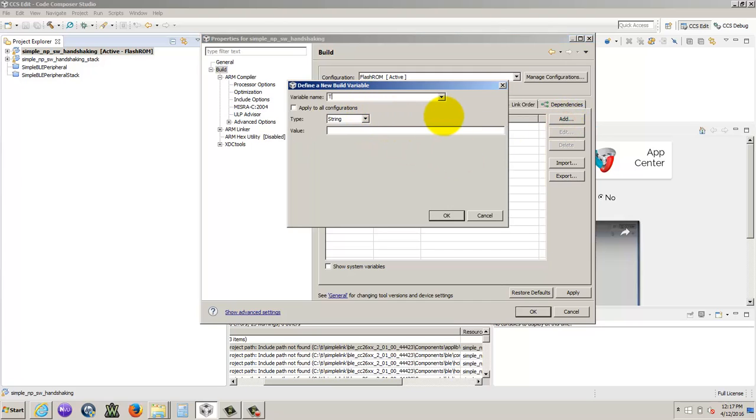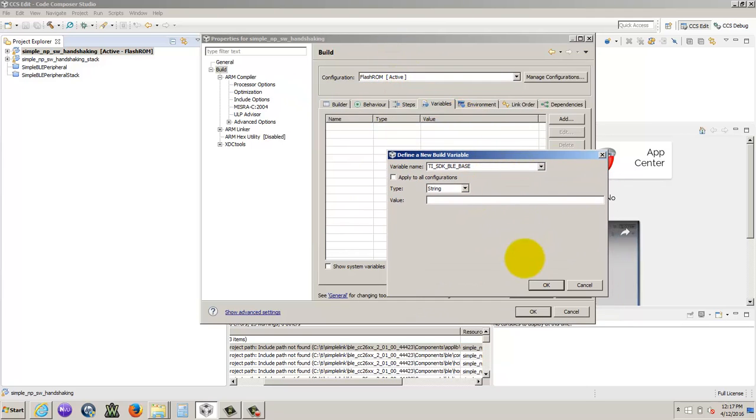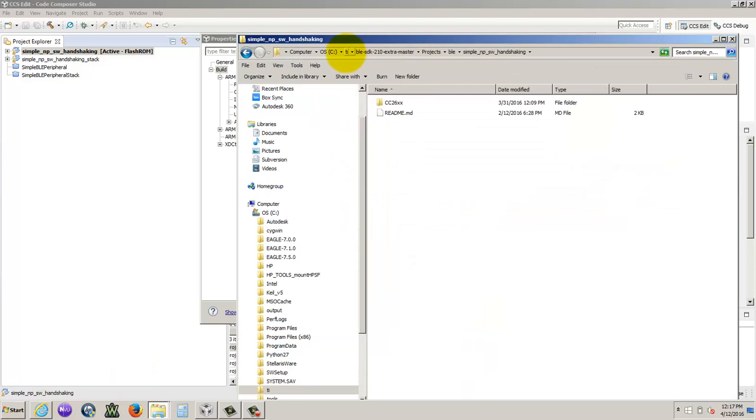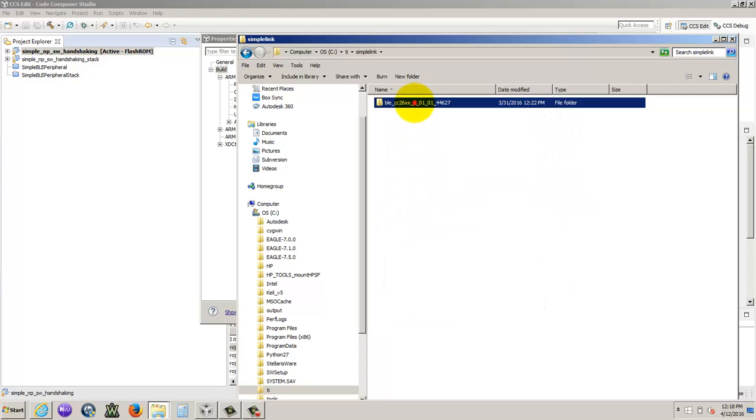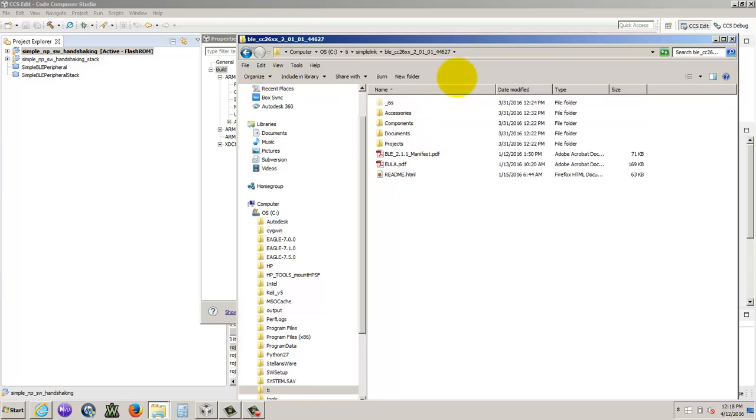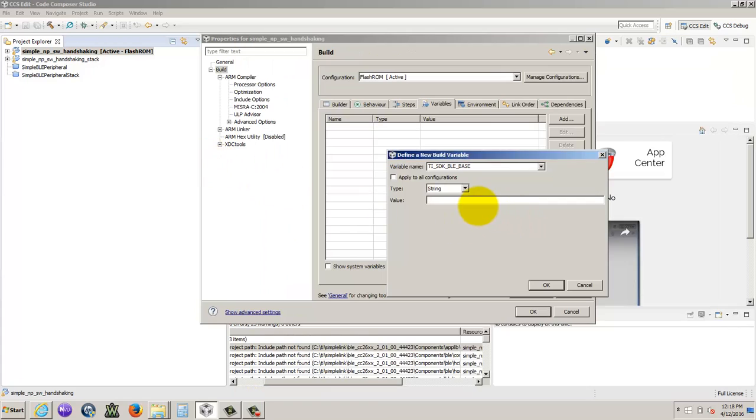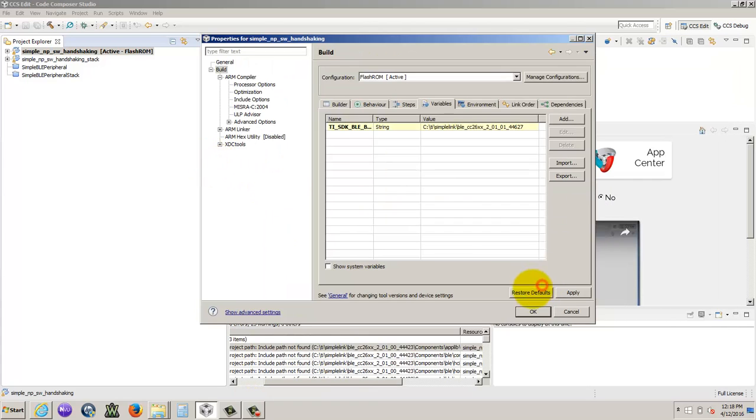And we're going to add our variable in here. So it was TI underscore, if I get it right, SDK BLE SDK BASE. Actually, I don't know if that was it. We'll see if that was it. I don't think so. So then we need to find where our path is for our base, TI BLE SDK base. So that would be simple link. Okay, so here it is. So you click right here. So then we get our address, we go back here, we paste it in, press OK.